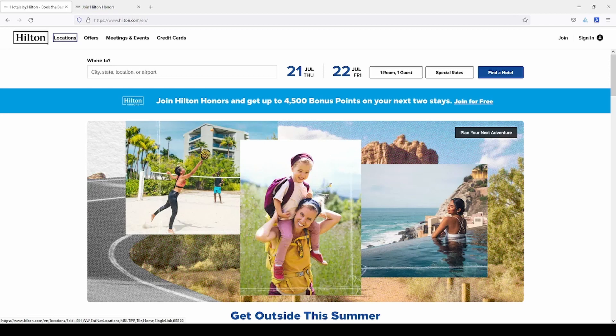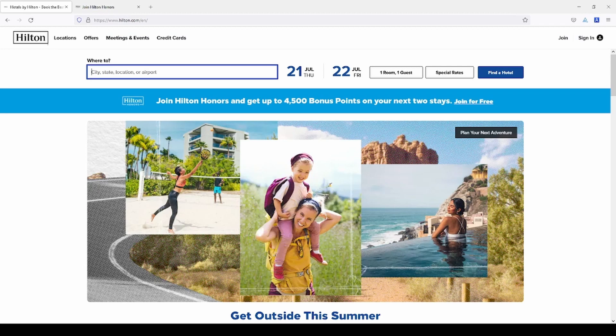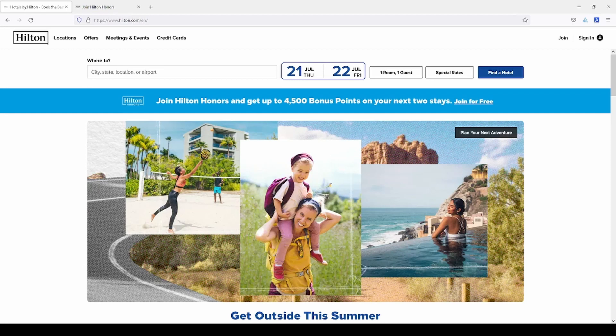I hit tab again — this time I'm at Offers. Tab one more time, now I am at Meetings and Events. I hit tab one more time and this time I'm at Credit Cards. I'm going to continue to hit tab, past Join, Sign In, and move all the way until I see a focus indicator around the button — this calendar at July 21st, July 22nd.